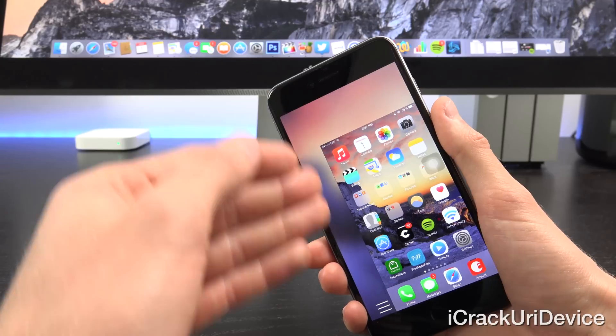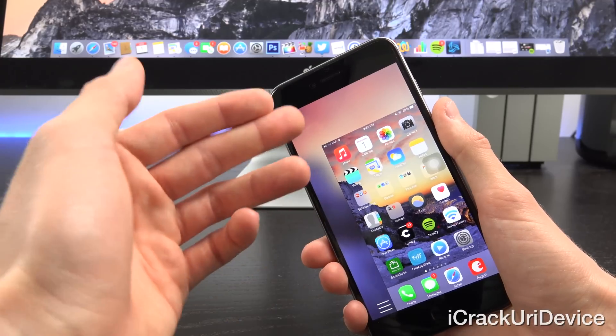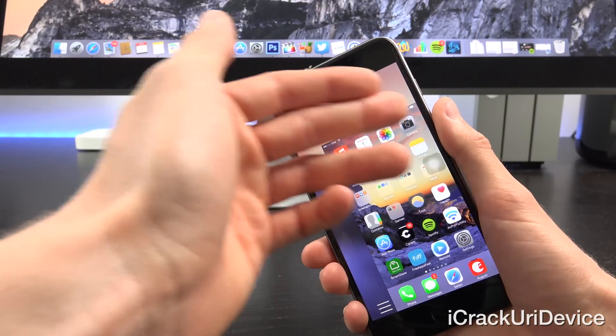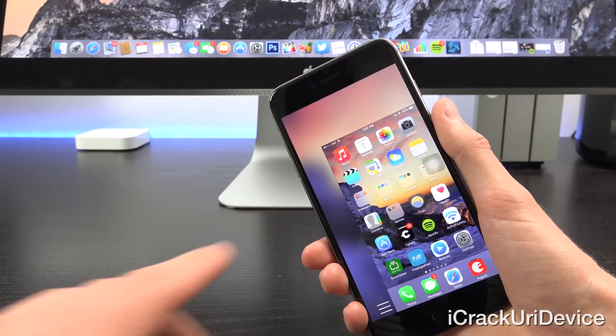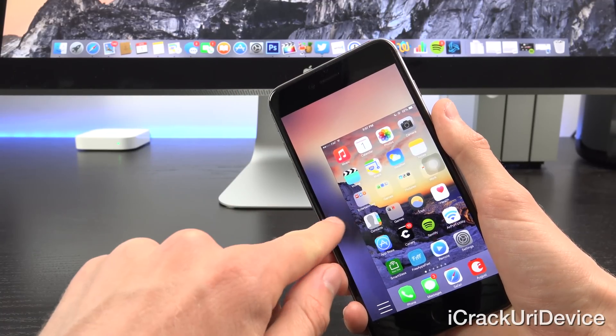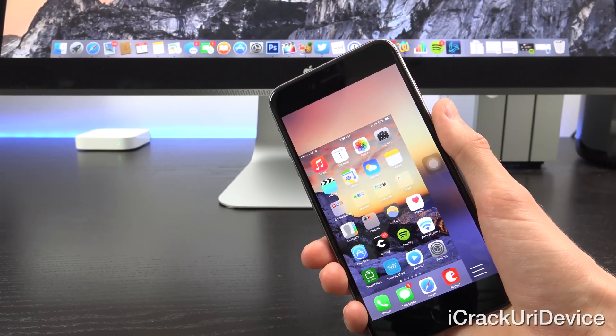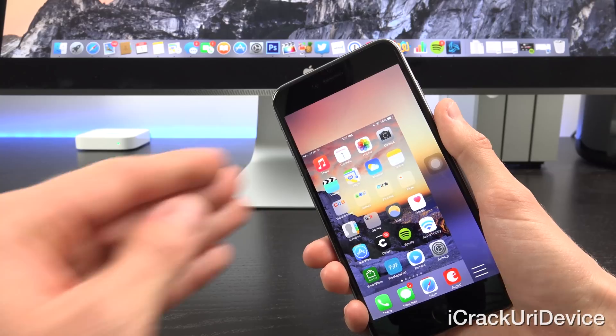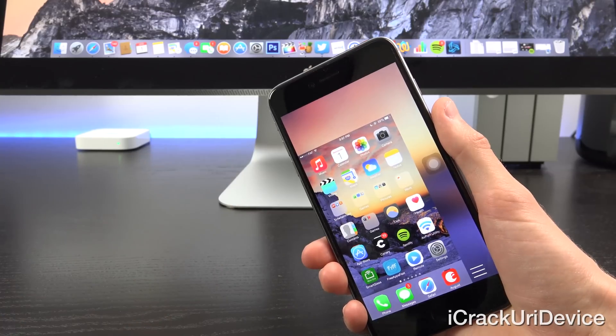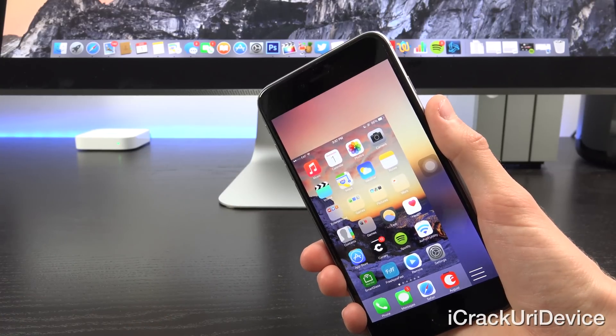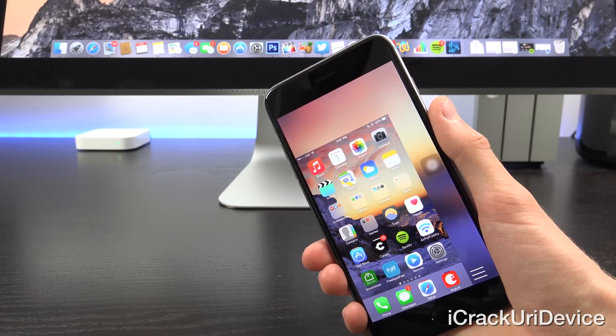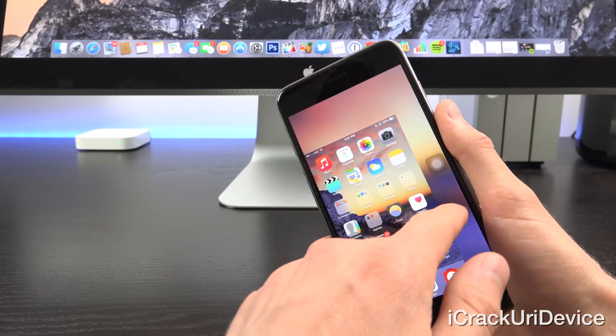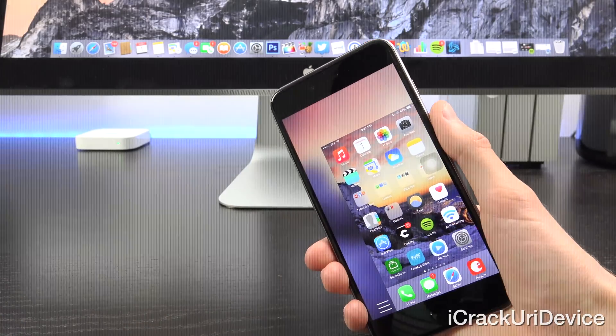And then from there you have this view. Again it kind of shrinks the overall size of the interface down, and if you swipe on the blank area, then it will move to either side, so it will accommodate you if you are left-handed, as well as if you're right-handed.